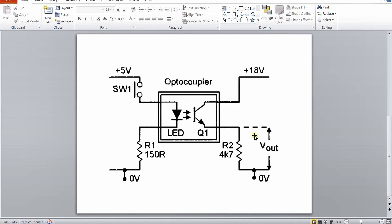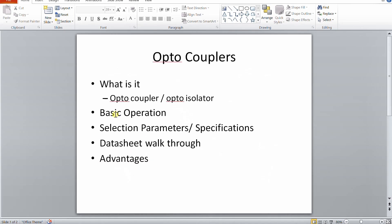That is the basic operation - on the output side, instead of base current we apply photo energy (light). Now regarding the difference between 'optocoupler' and 'optoisolator': optocoupler refers to how effectively the secondary side is coupled with the primary side - how tightly coupled it is and how well the output responds to the input.